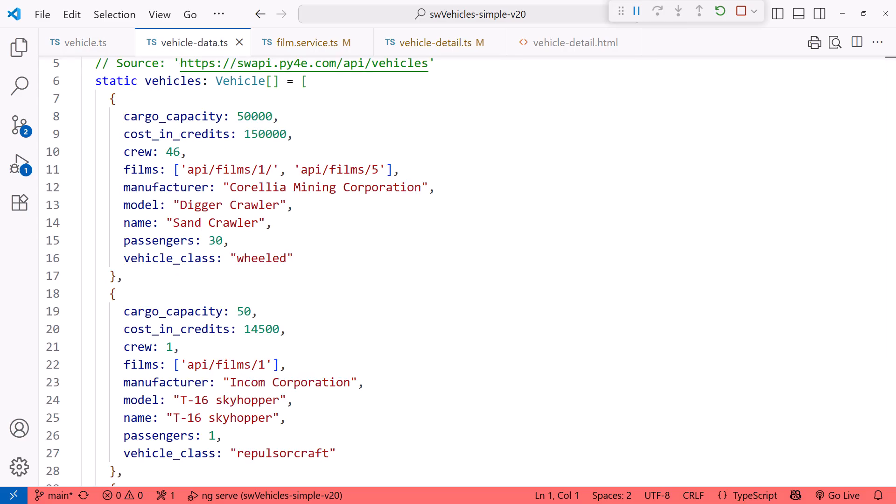Here's some sample vehicle data. The Films property is an array of URLs. To get the array of film names as we want for the UI, we need to issue an HTTP request to each of these URLs, read the film data, and add each film to an array for display. One way to do that is with RxJS.